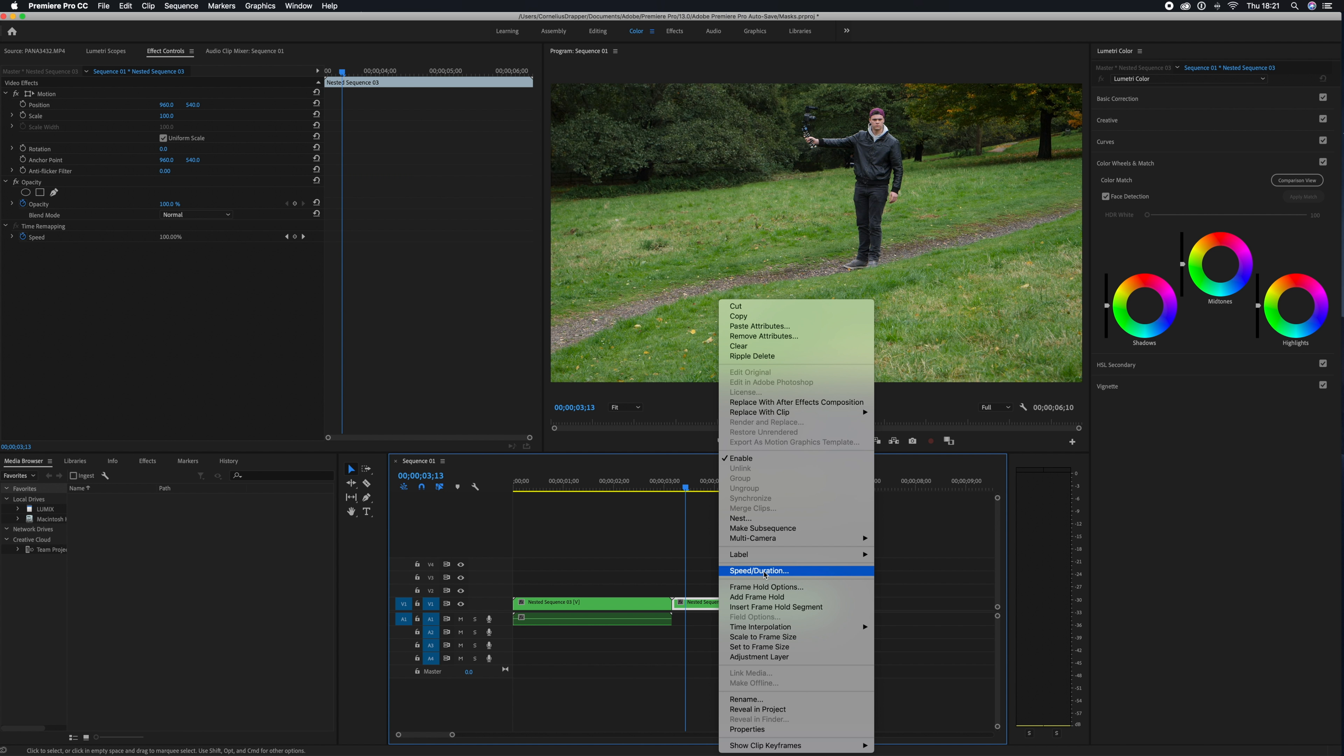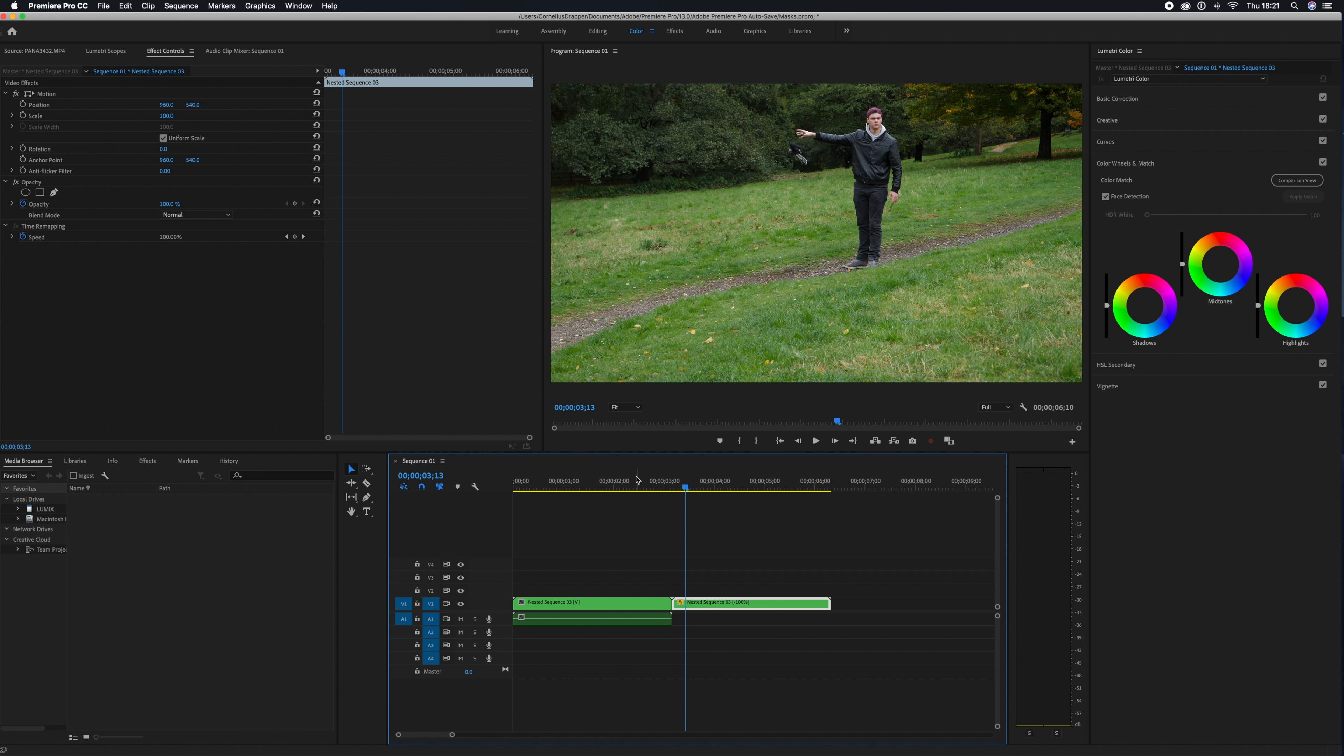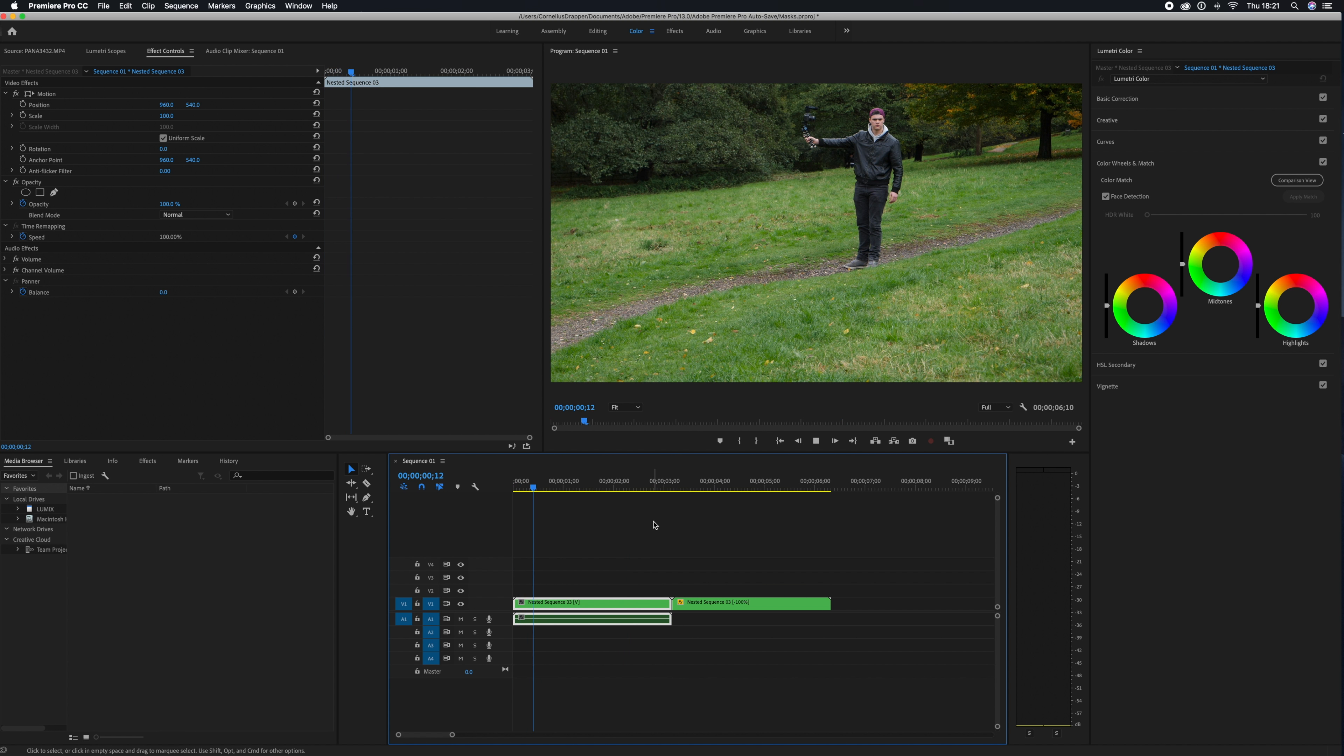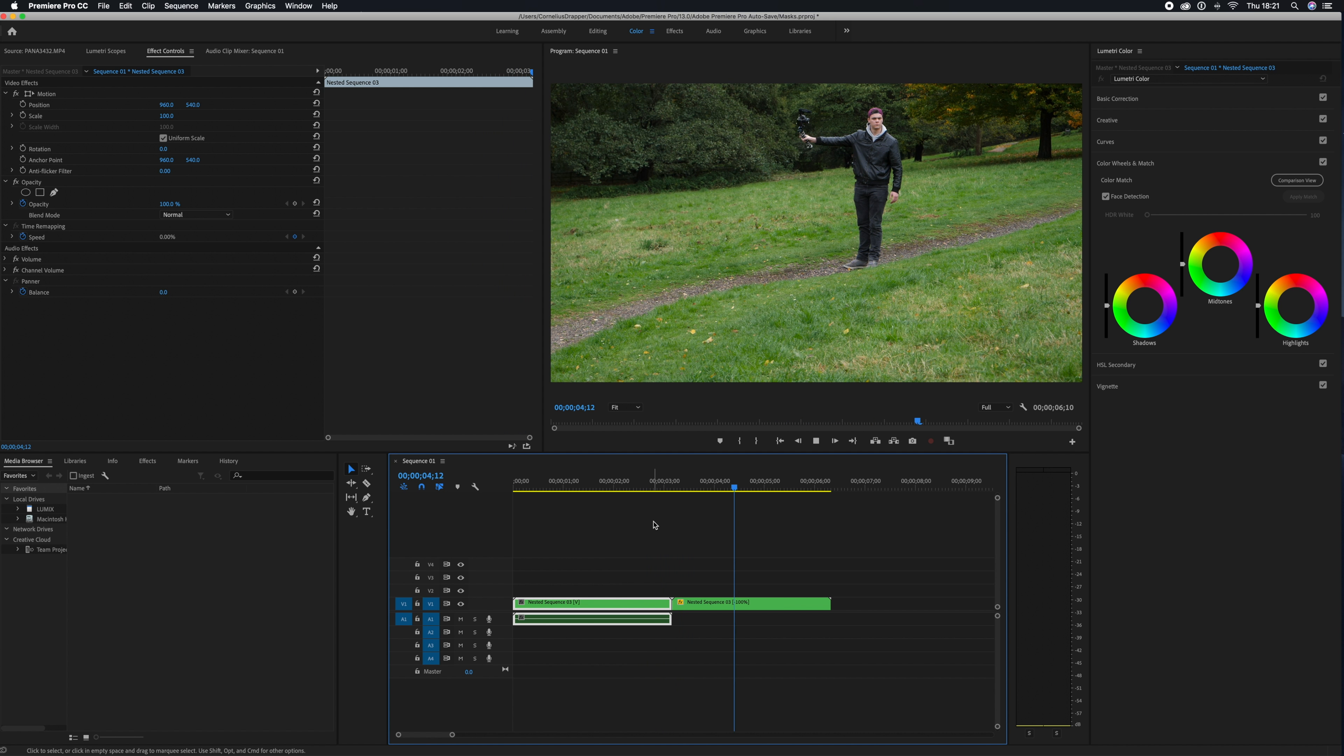Then we're going to right-click on the second clip, go to Speed and Duration, and choose Reverse Speed. This is going to give us that boomerang bounce effect, and you're done.